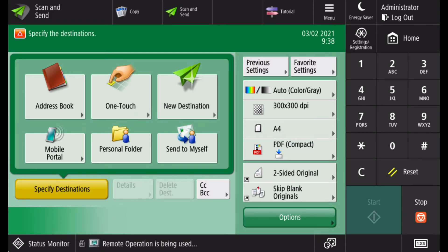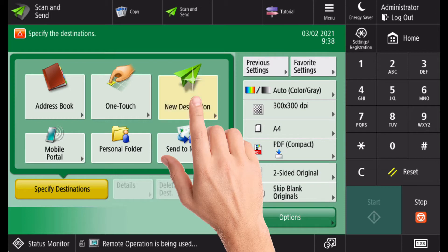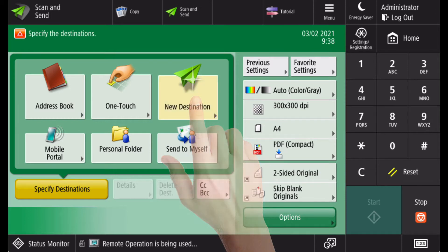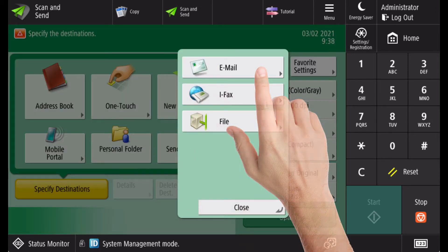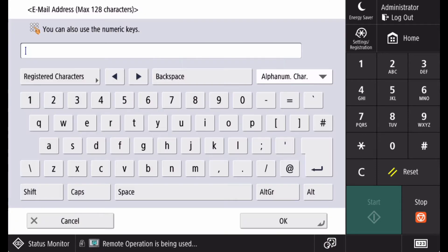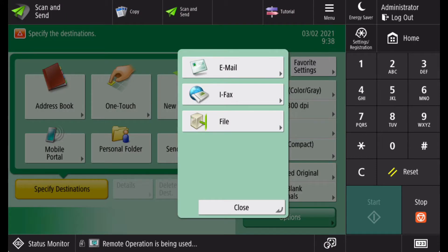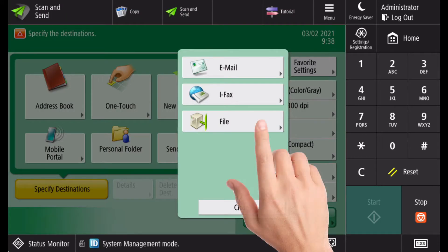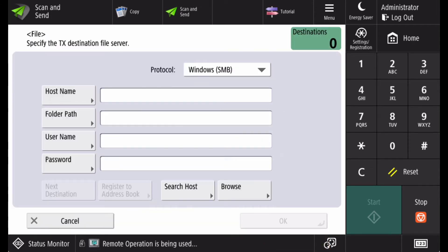If you wish to scan to a location that does not already exist in the machine, you can select the new destination button, then either select email and enter the email address, or select file and enter the file location details.